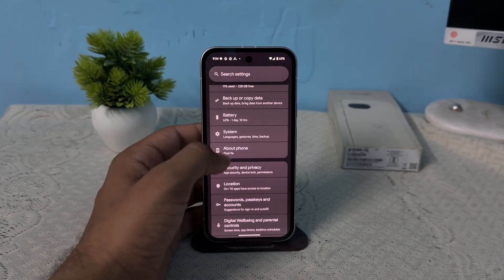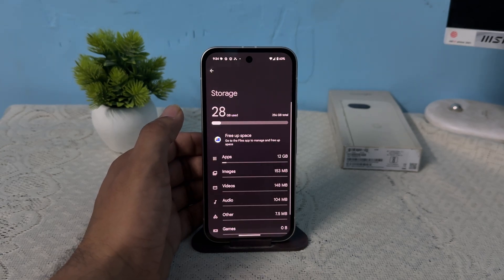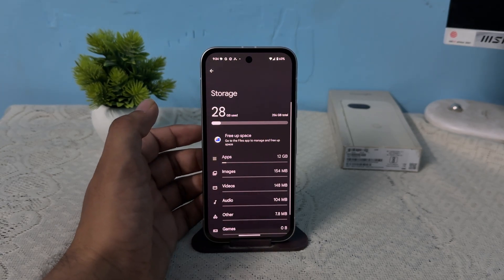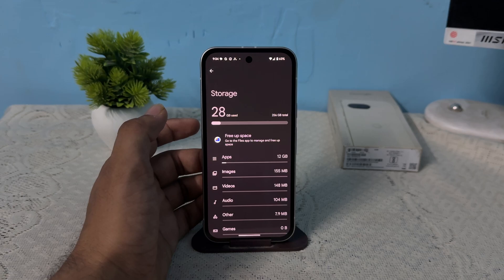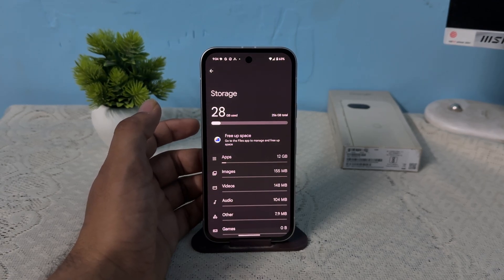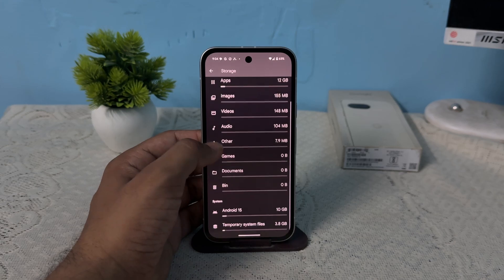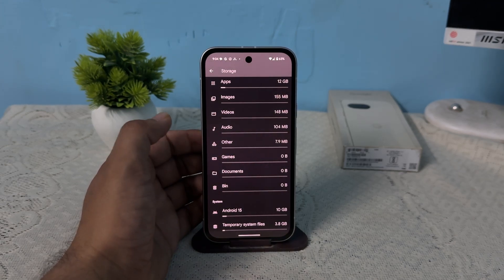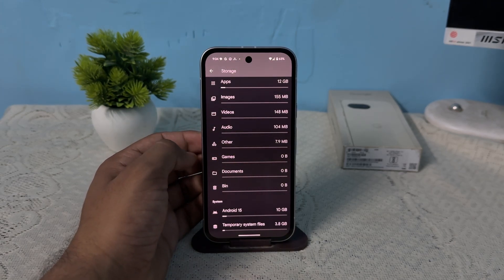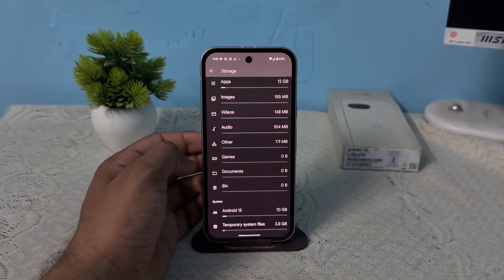The next step is to free up storage. Open the storage settings and check that you have a minimum of 10% storage available. If not, free up storage by clearing unused applications, images, photos, bin, and documents. Then restart your device to check if you are still facing the same issue.